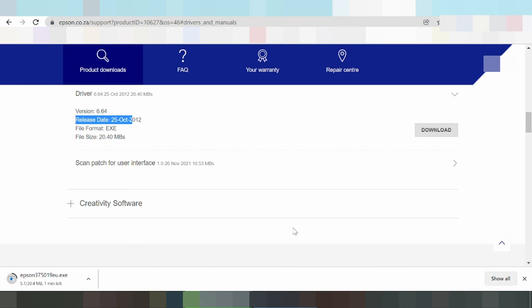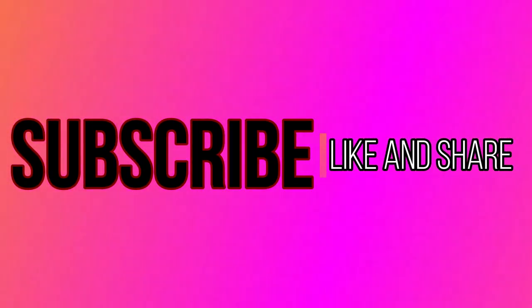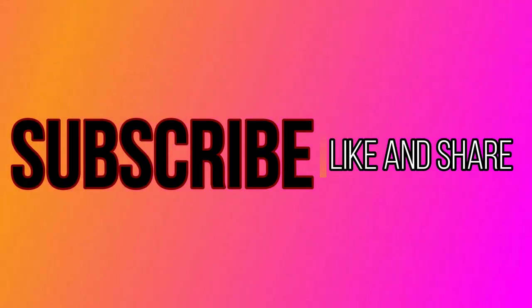Thank you for watching. Like and subscribe. Share my video. Below description, leave a comment. Bye-bye! Thank you.